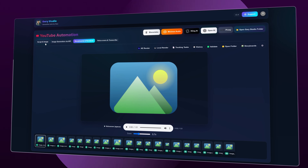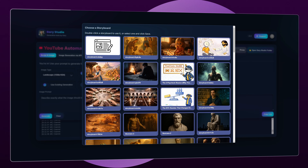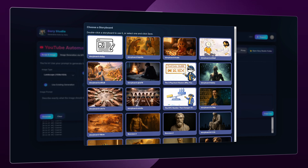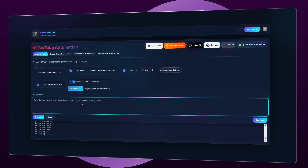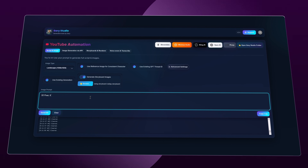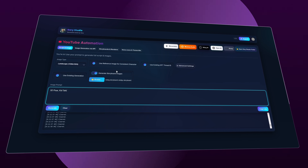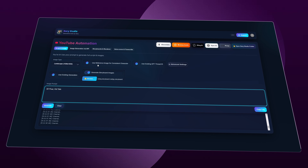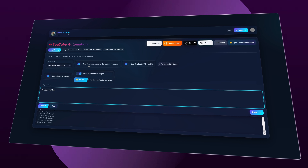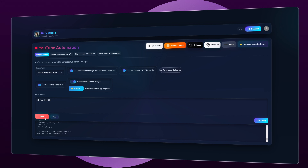Now I'm going to click on Script and Image and guide you step-by-step on how to generate all the images and videos. First, turn on this option, then reselect the storyboard you just created by double-clicking on it. In the Image Prompt box below, you can type something very simple like '3D Pixar Kid Tales' — that's it. If you already designed your characters, you can also turn on the reference image options; the app even allows you to upload multiple images to create a video with multiple characters. Then just click Generate, and Gary Studio will run in the background and generate all the images in your storyboard for you.